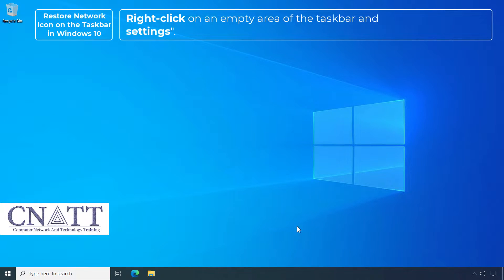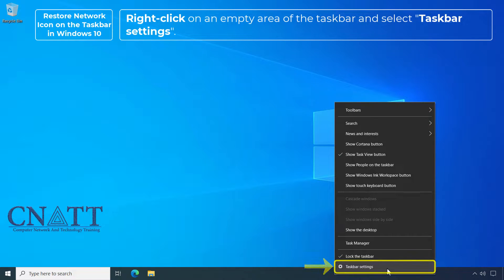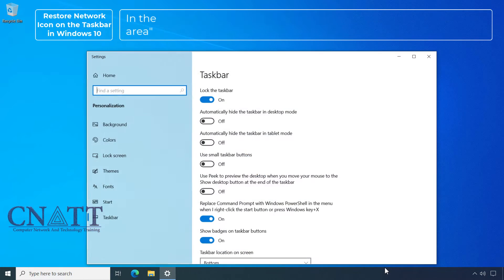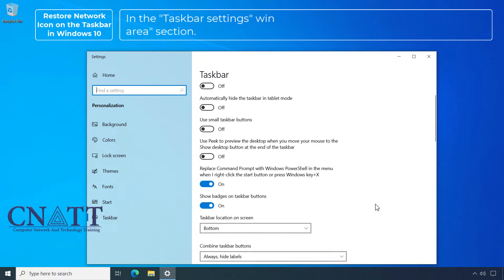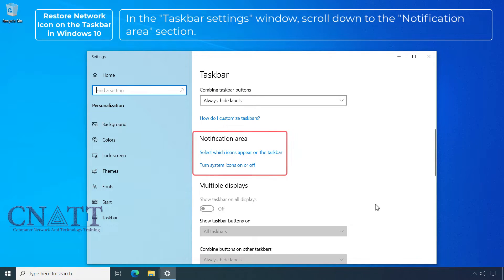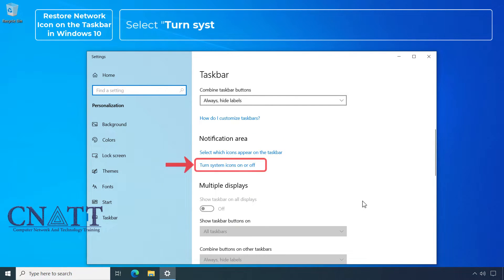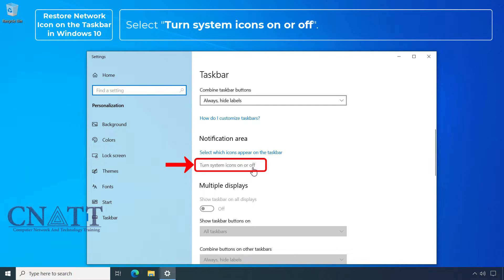Right-click on an empty area of the taskbar and select taskbar settings. In the taskbar settings window, scroll down to the notification area section. Select turn system icons on or off.